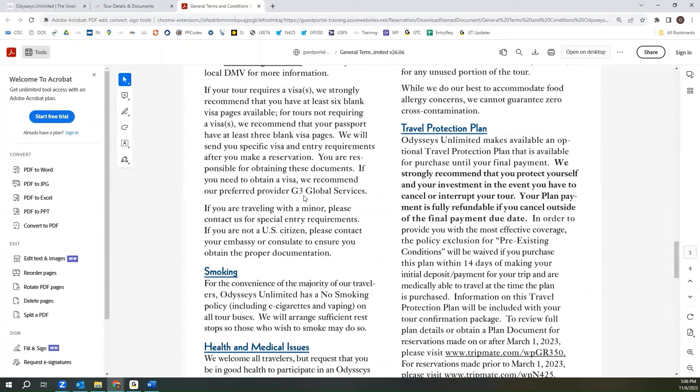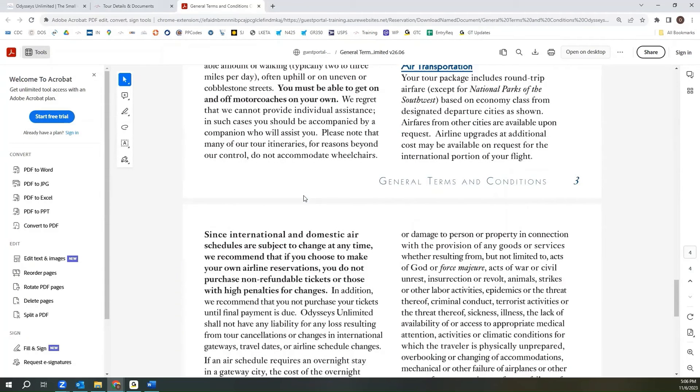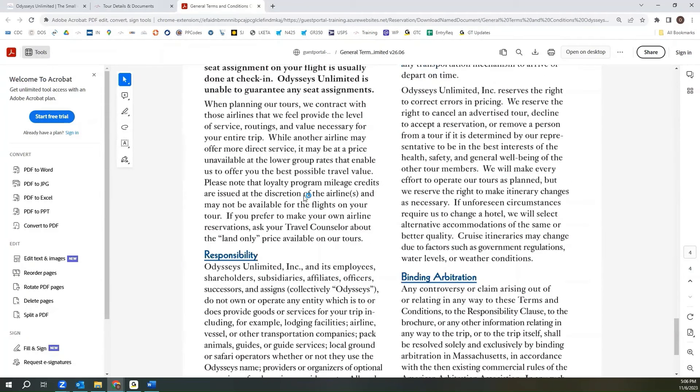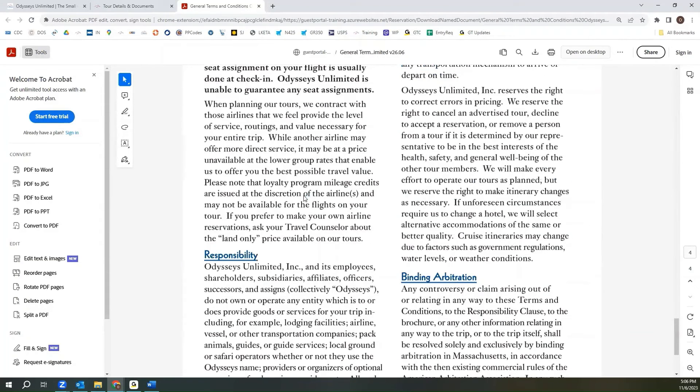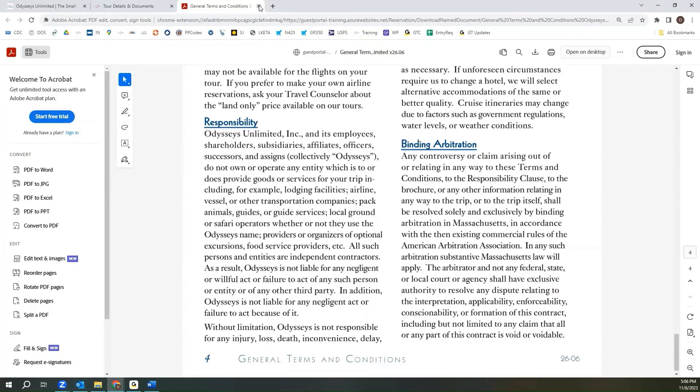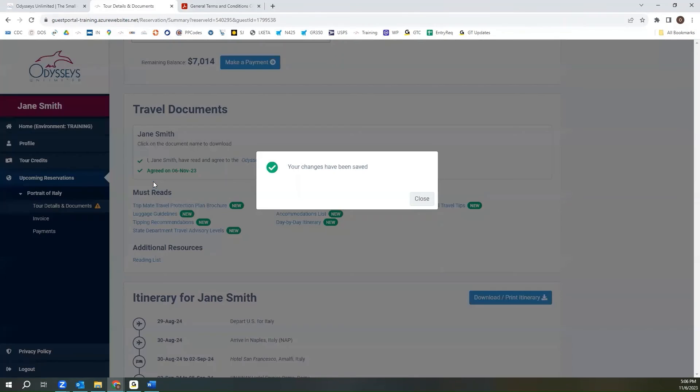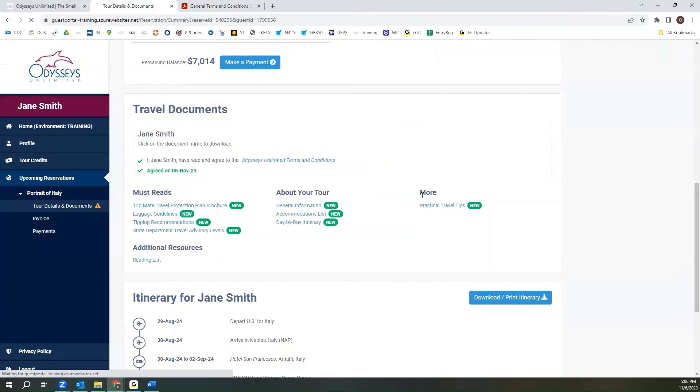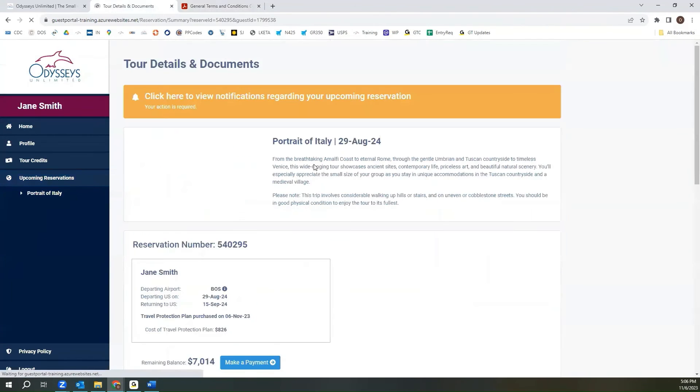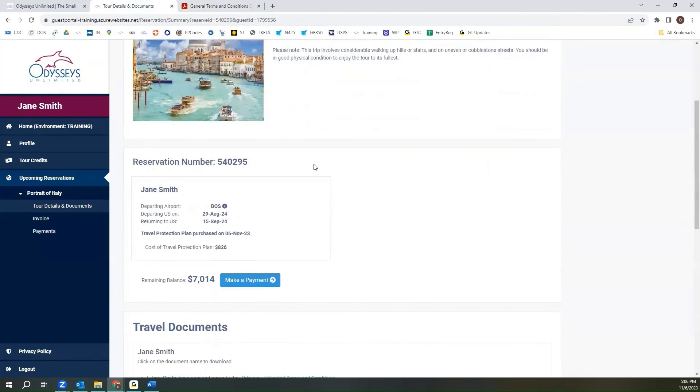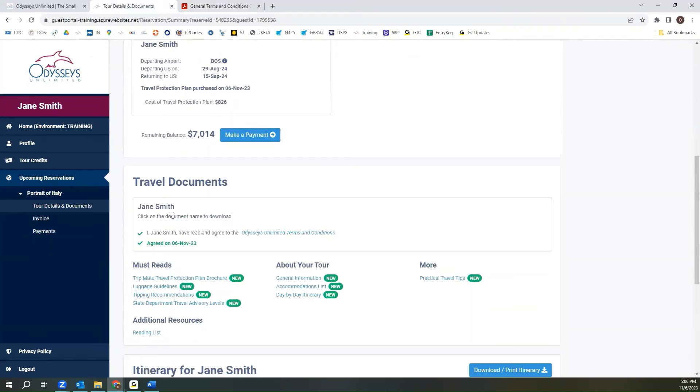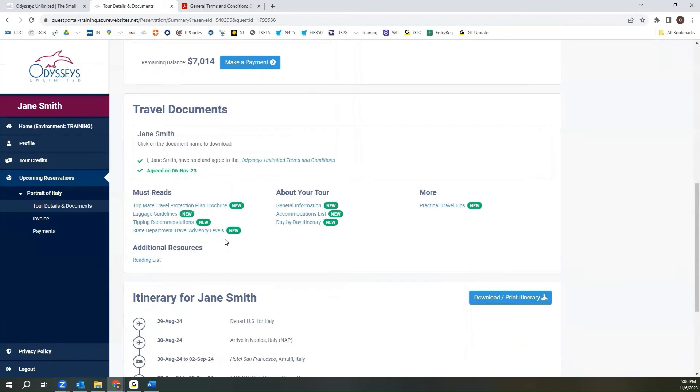Once you have read through the Odyssey's Unlimited Terms and Conditions, at the top of your screen you can either close this tab or just navigate right back to the tour details and documents tab. You can click that box and hit agree. The page will reload after a moment, and as you scroll down you'll see that the travel documents now shows that you have agreed to the terms and conditions and the date on which it was done.